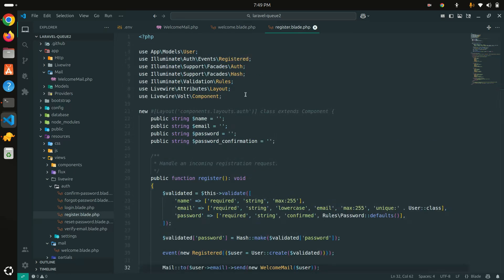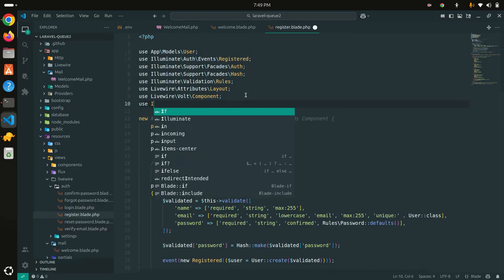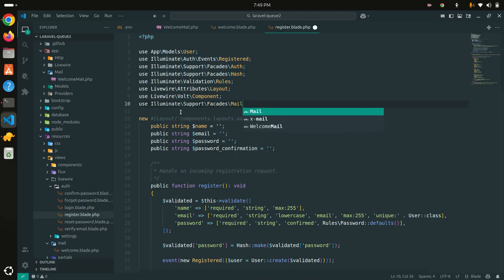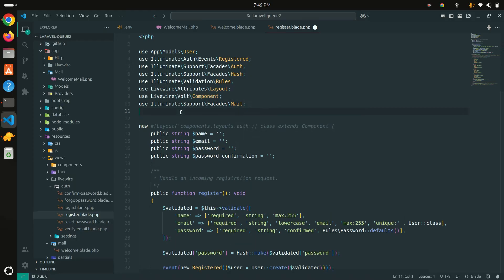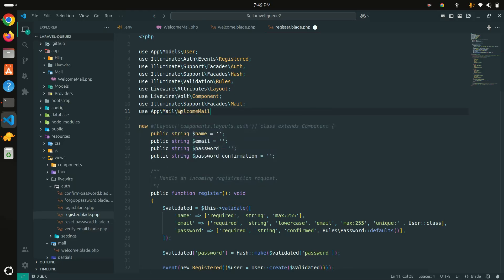I also need to add the use statements at the top: `use Illuminate\Support\Facades\Mail` and `use App\Mail\WelcomeMail`. Both are now imported and saved.